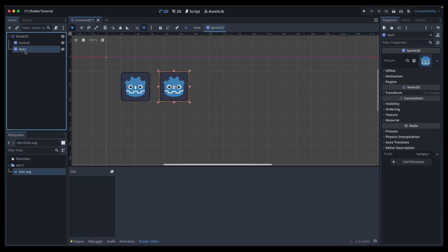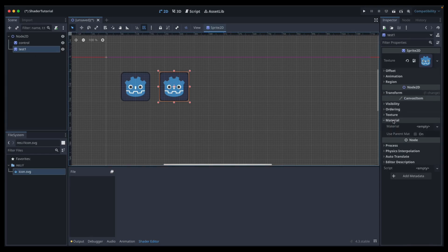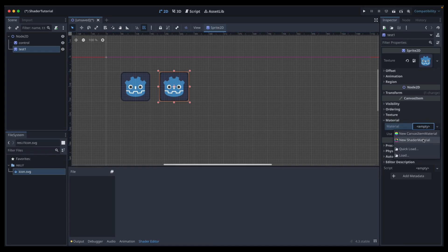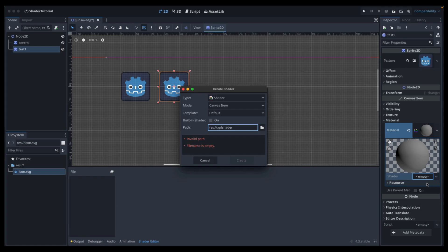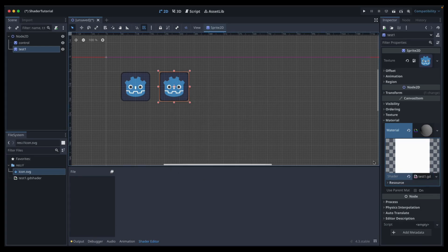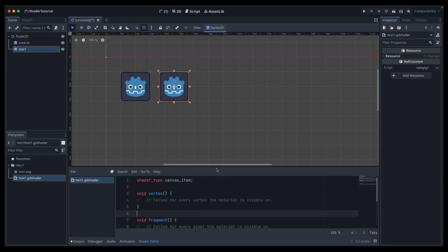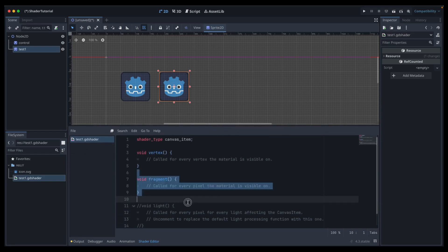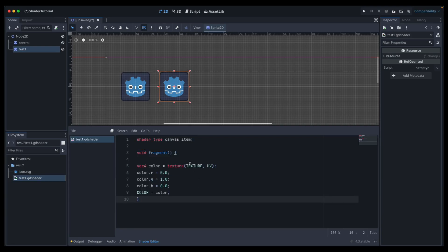When we want to add a shader to a Sprite2D or any other node, come over to the inspector window and look for the material menu. Click on empty, go to new shader material, click on that sphere, then go new shader. We're going to call this 'test one' to keep it simple. In the shader editor, double-click on the new shader, create some space, get rid of what's there, and paste in the shader.